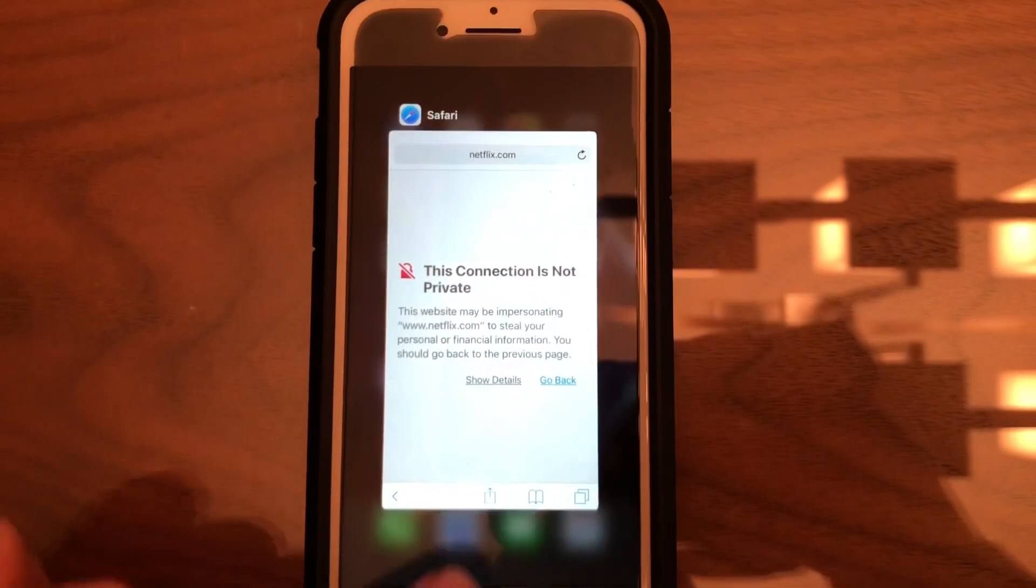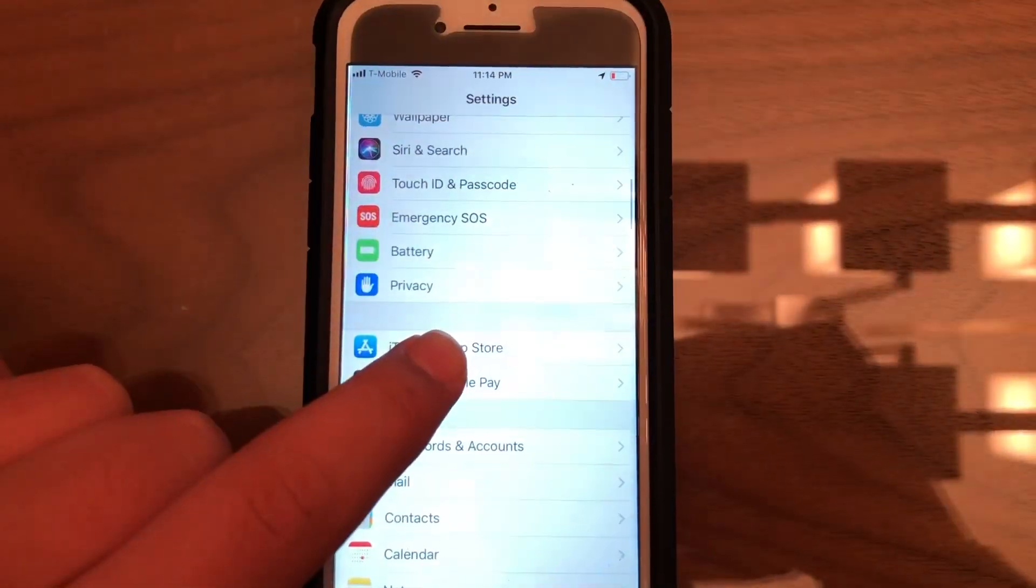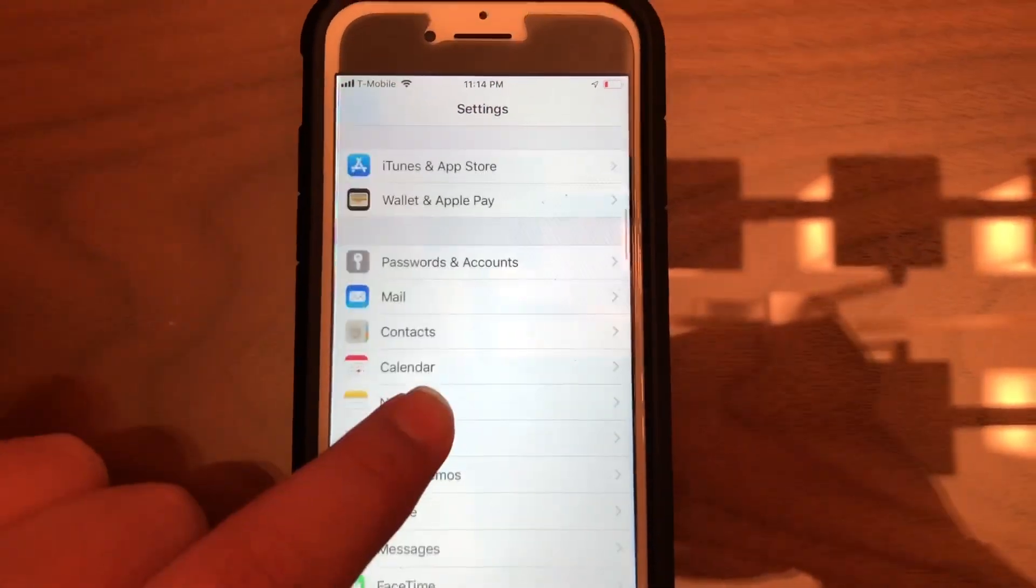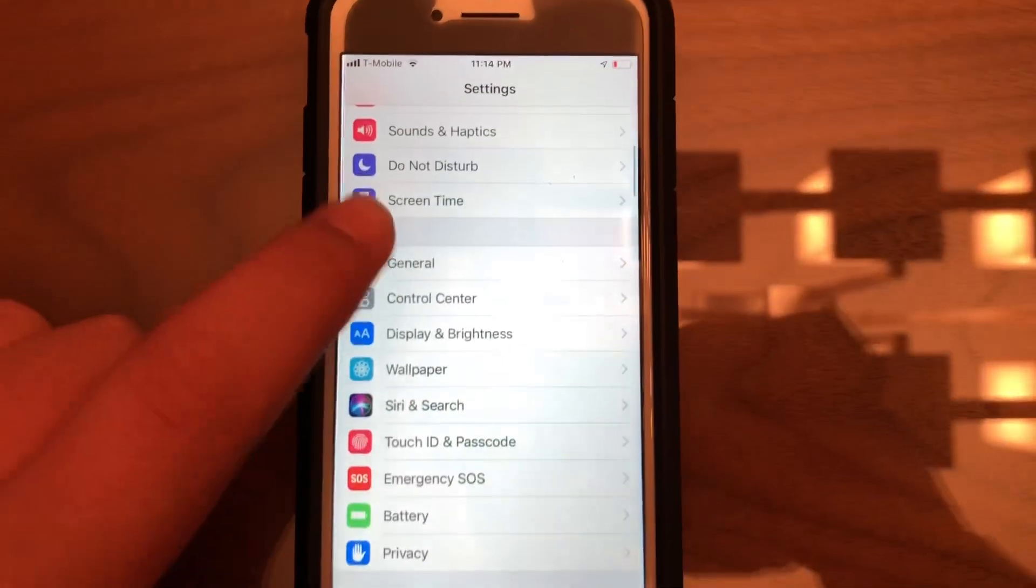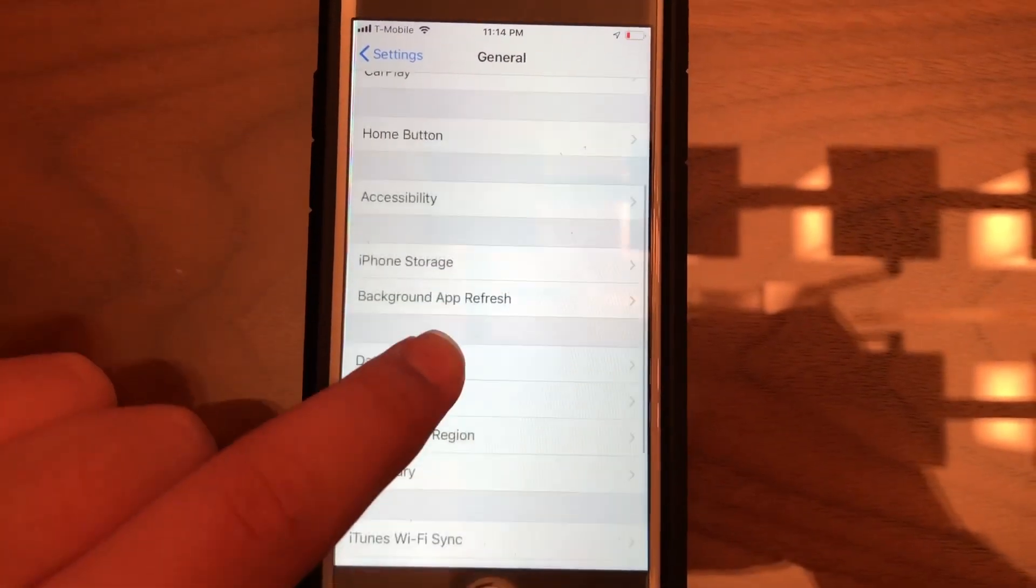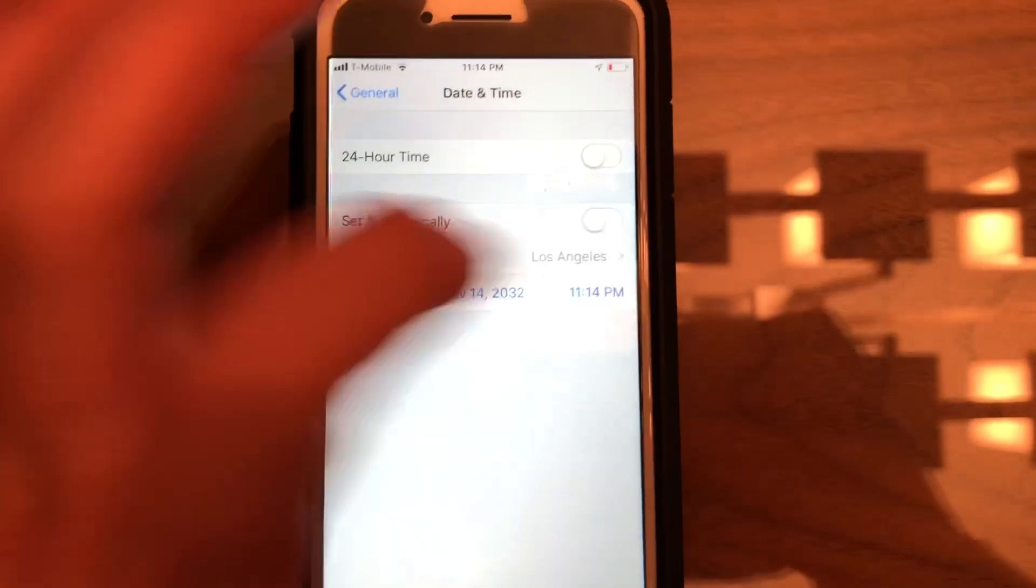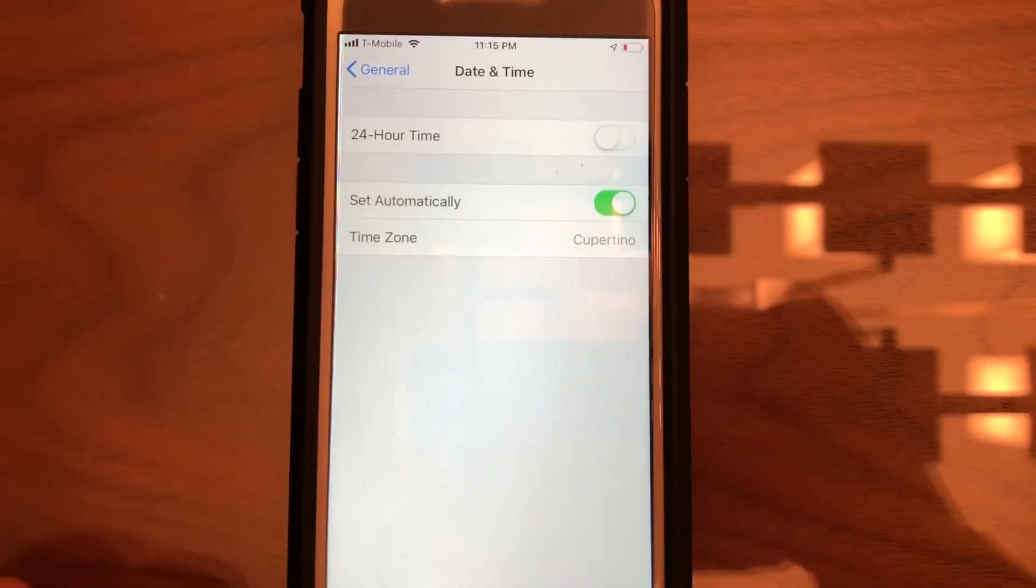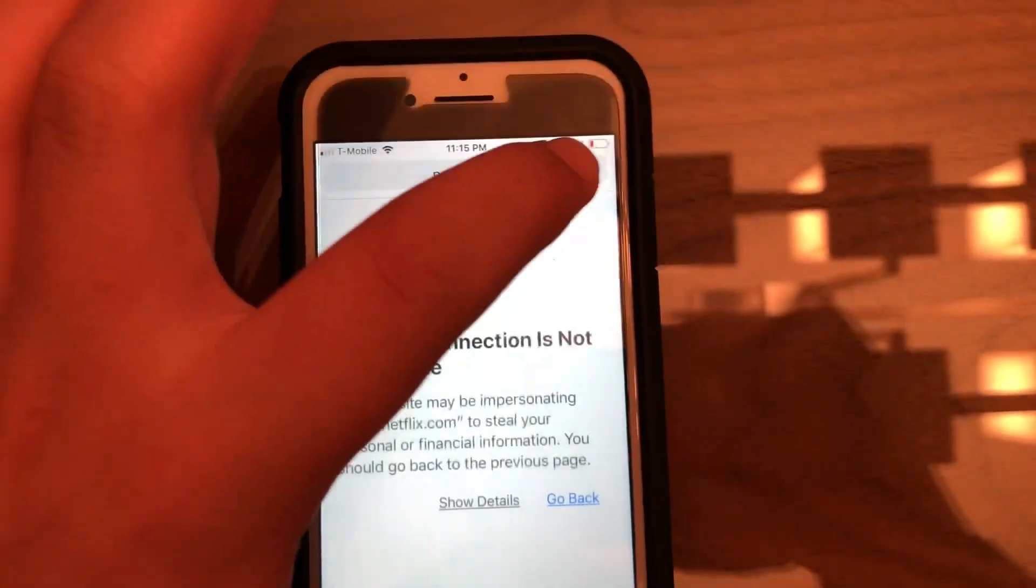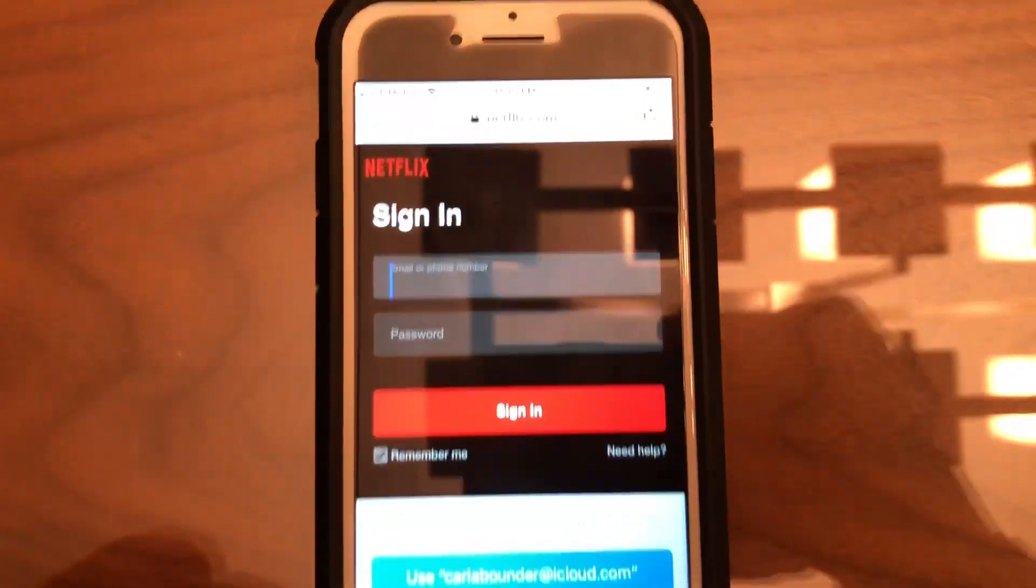Open Settings, then General, then Date and Time, and change it to set automatically. When you reload Netflix or whatever website, it should work.